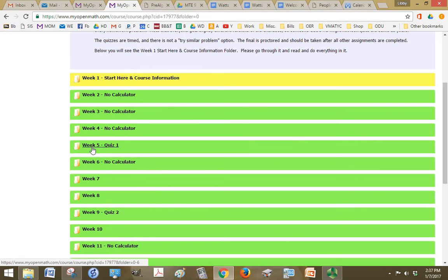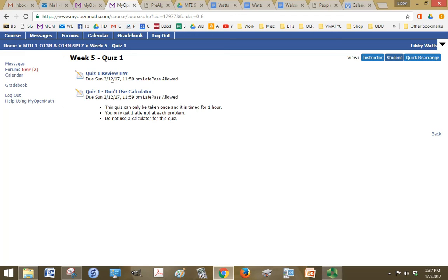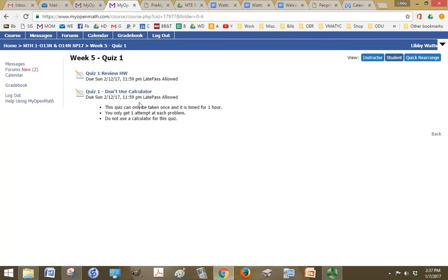So in this week, we don't have any learning objectives or reading assignments. We just have a review homework and a quiz. And in this first quiz, you can't use a calculator. Of course, I'm not going to be watching you, so you have to be honest. And if you do use a calculator on this, you're going to hurt yourself because by the time you get to the final, you won't be able to do those things by hand.